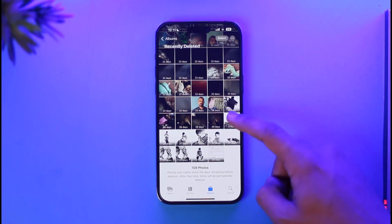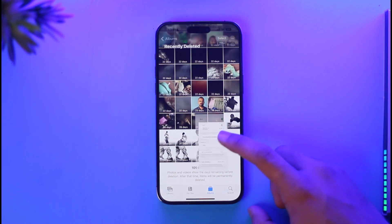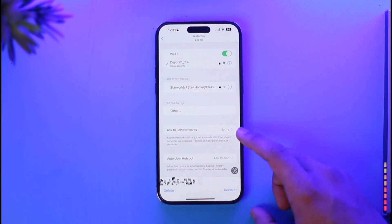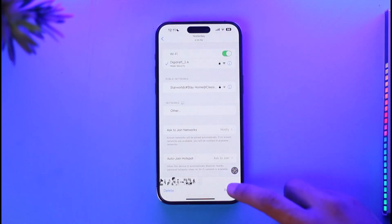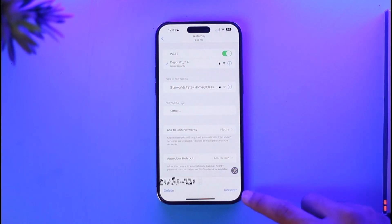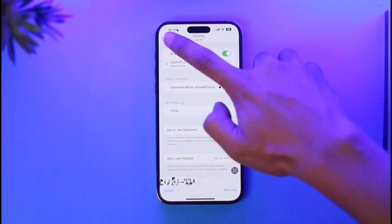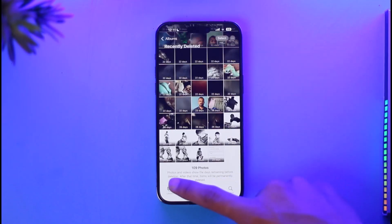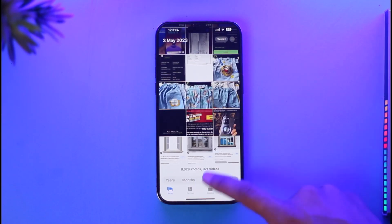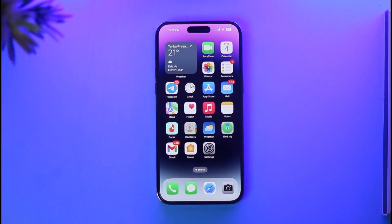All you need to do is select a specific video or photo you want to recover. Once you select it, you can tap the Recover button to restore it, or tap the Delete button to permanently remove it — whichever you prefer.